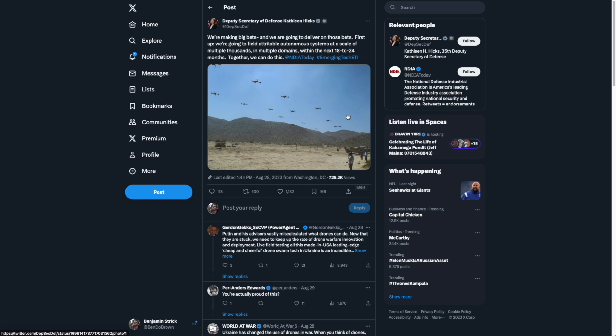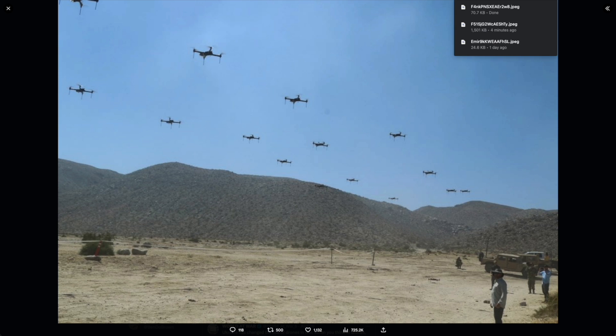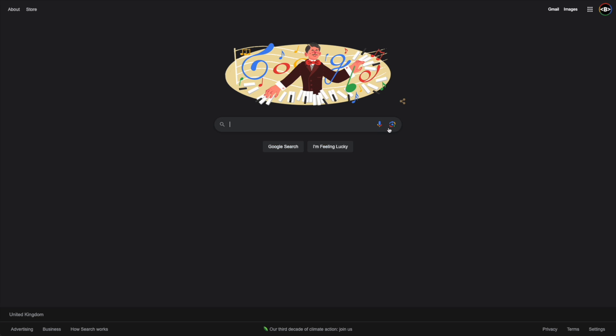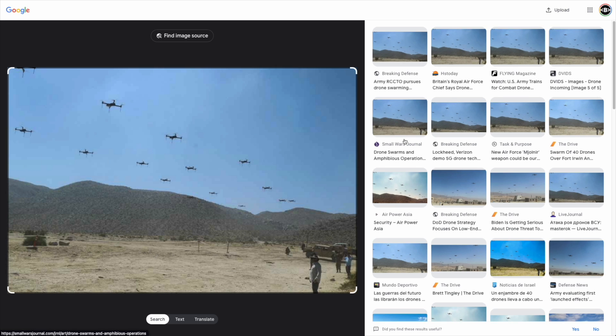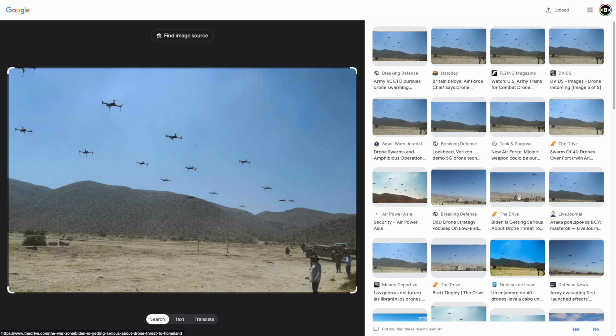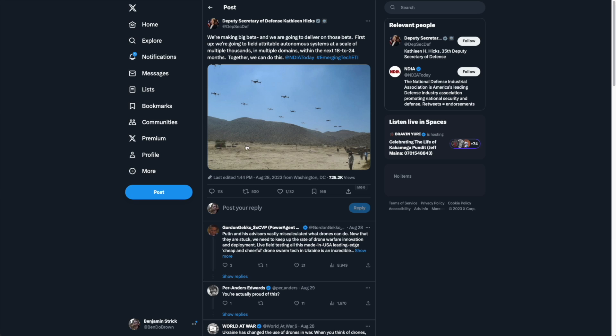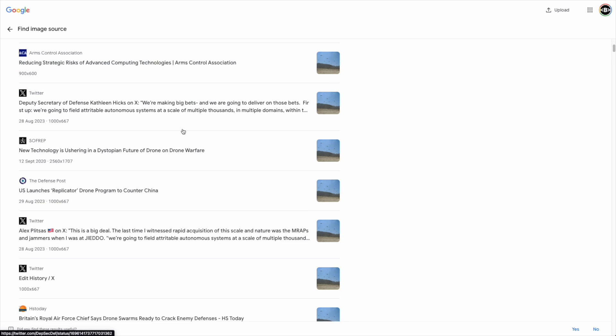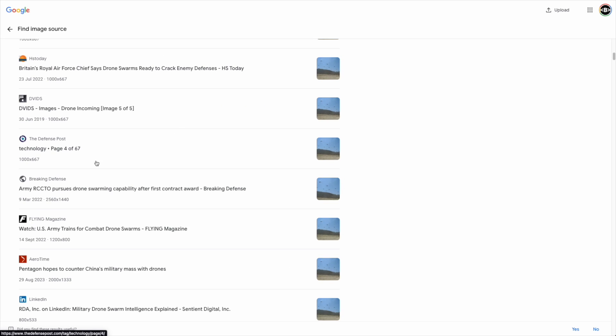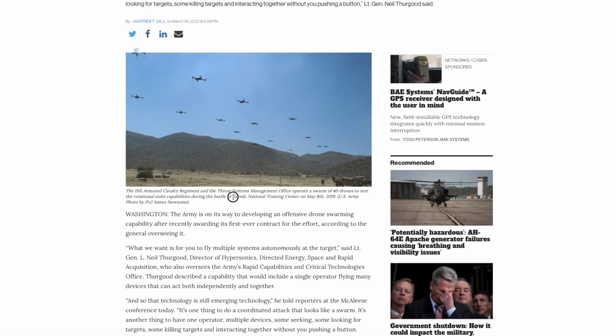In this session we're going to look at Google's image source search. This is an addition to the Google image reverse search and it's relatively new for Google applications, allowing us to actually look for the exact image and where it was taken from. This is really helpful because it allows you to trace the exact source of an image and see when it was uploaded, where it was uploaded, and who or what uploaded it.